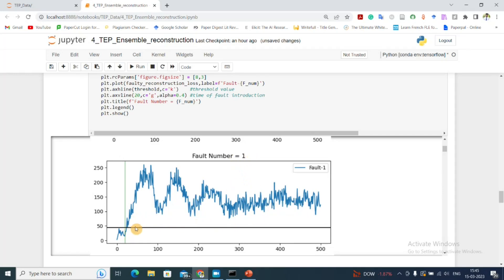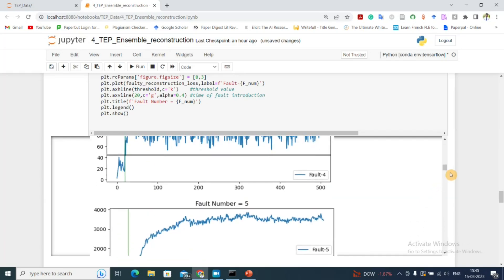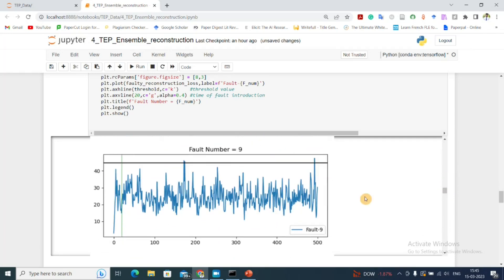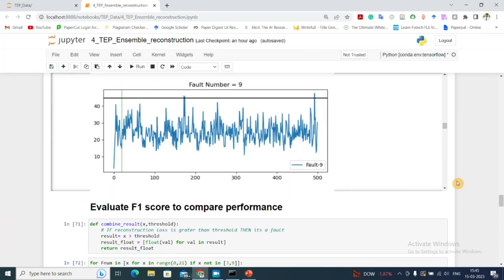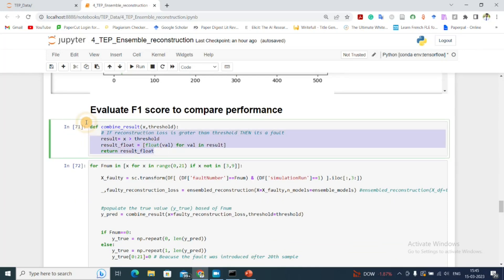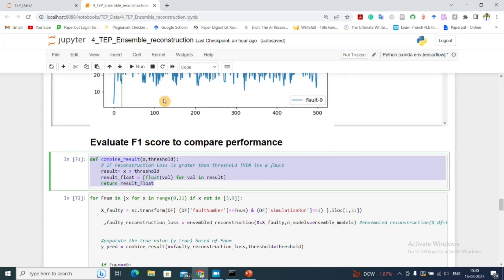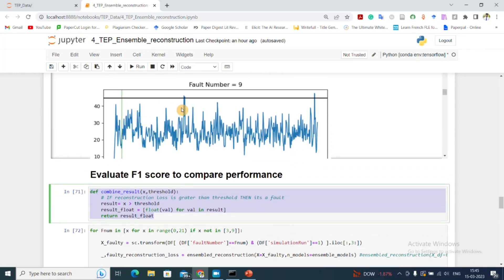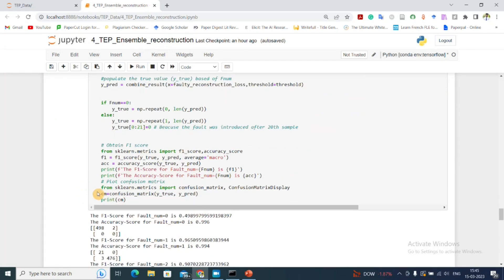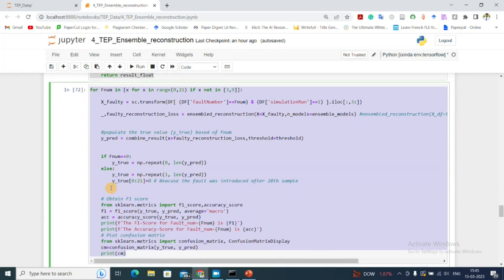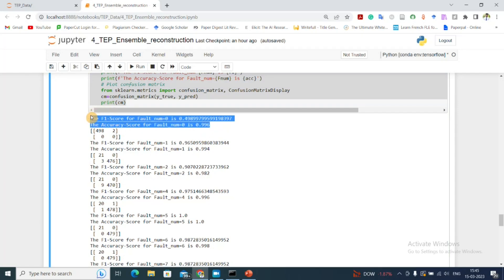For fault number 1, the model easily detects the fault — as soon as the fault is introduced, the MSE crosses the threshold. Fault 2 is also detected well. However, for fault number 9, most of the time the mean squared error lies within the threshold, meaning we cannot identify fault number 9. We then obtain the F1 score by converting the graph to a binary function — 0 means no fault, 1 means faulty condition.